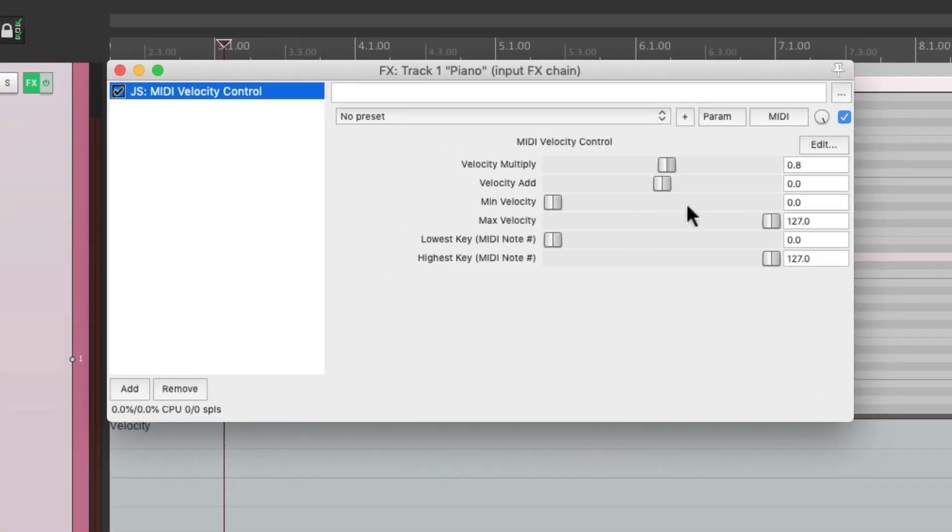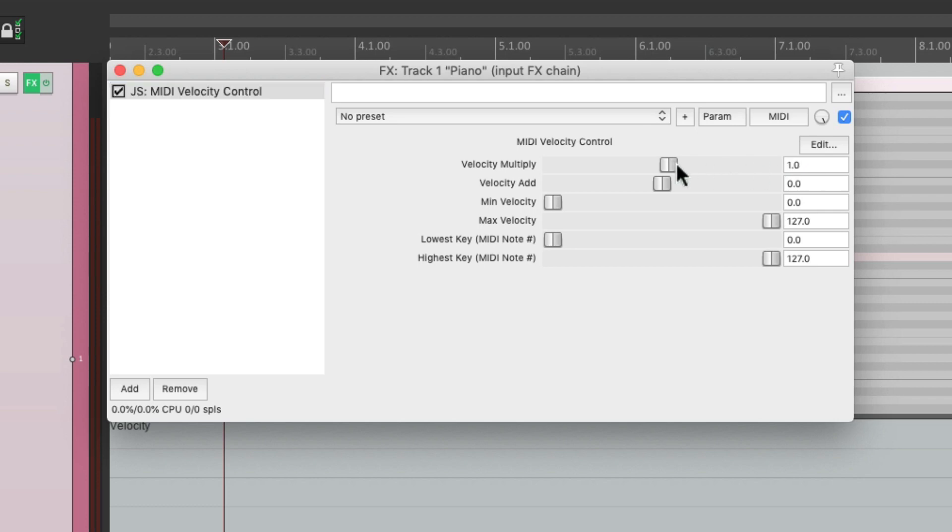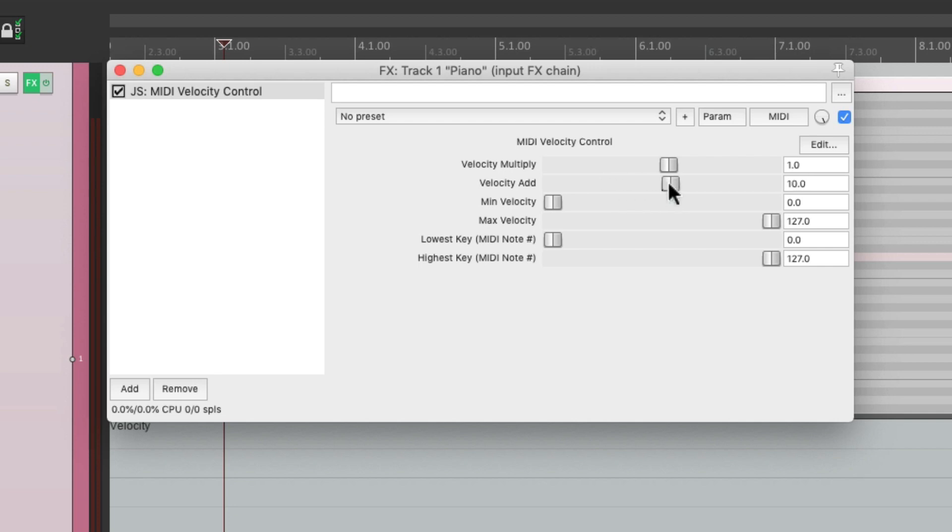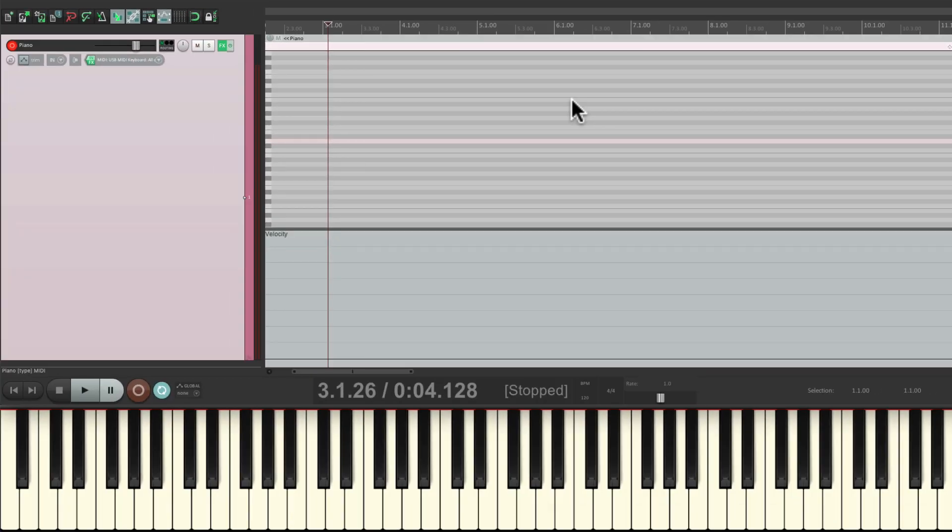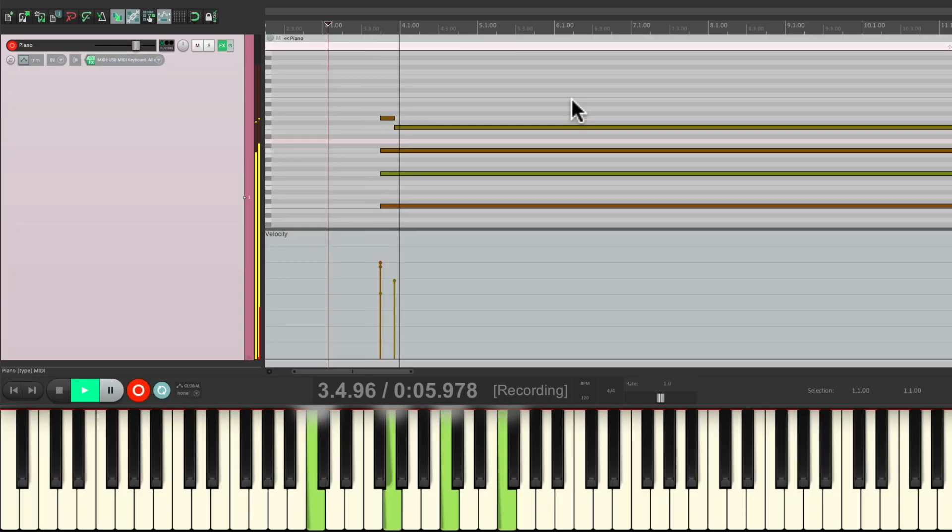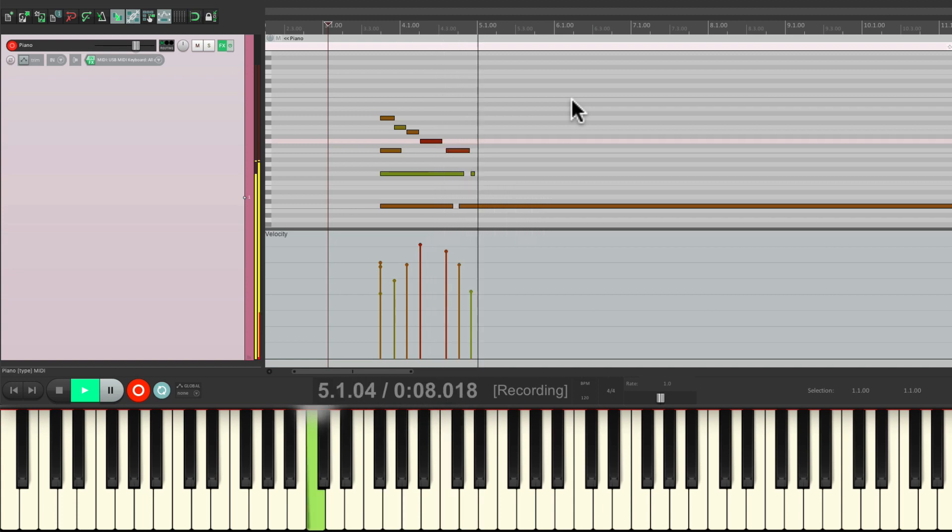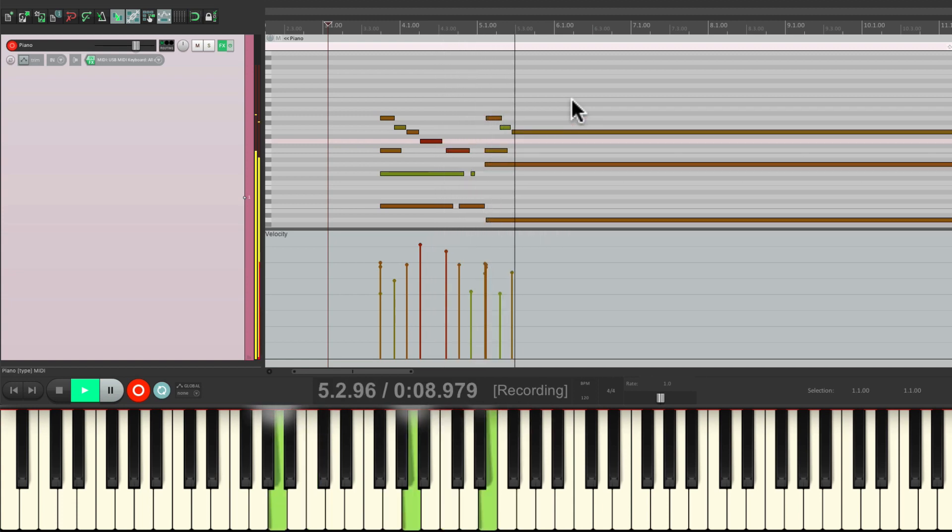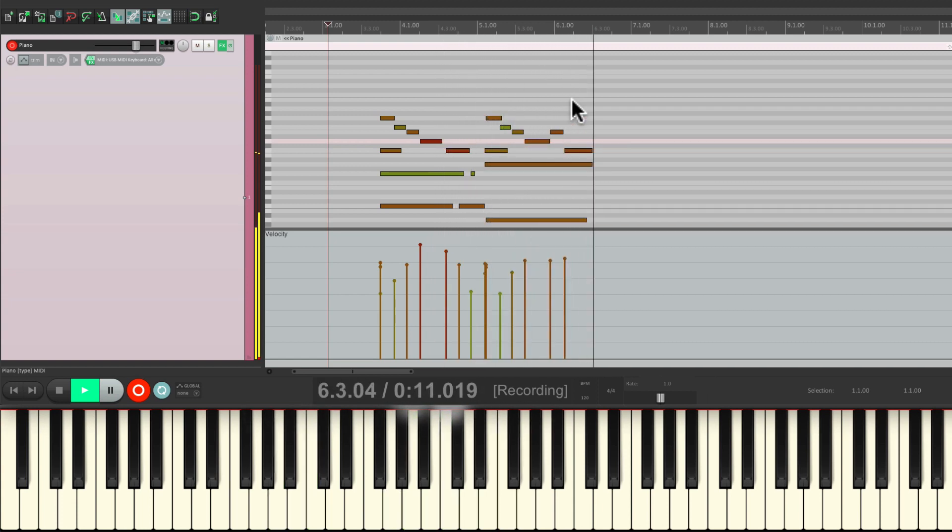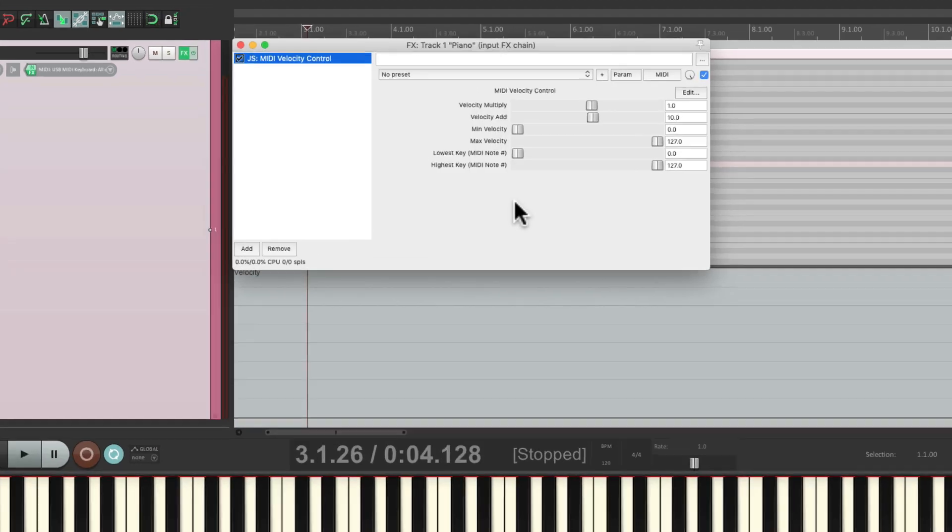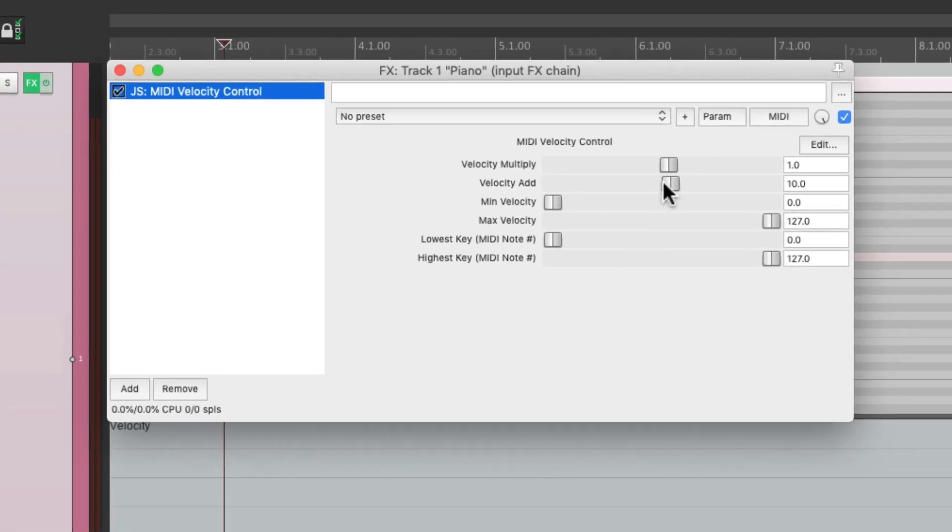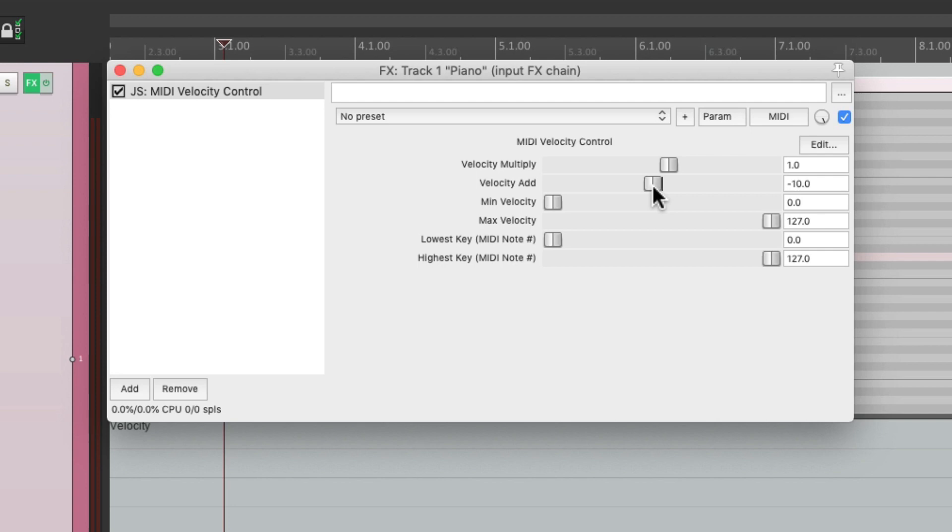But besides using the multiplier, we could also add or subtract different velocities right here. Let's bring it up by 10. Now it's going to add 10 to every velocity we play. We could bring it down by 10, and now it'll remove 10 from the velocities we play.